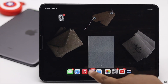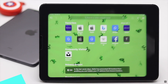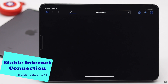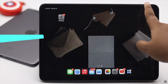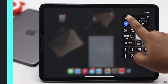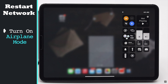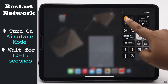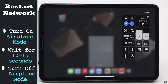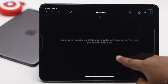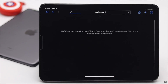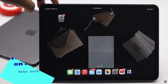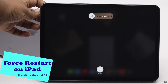First, you need to make sure you have a good internet connection on your iPad, as it can often cause the problem. You can restart your network by turning on Airplane Mode, waiting 10 to 15 seconds, then turning it off — this can often fix the issue. You can also give your iPad a force restart, which can also often fix the issue.